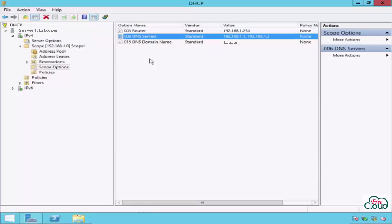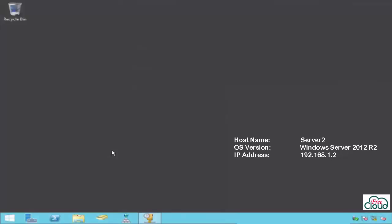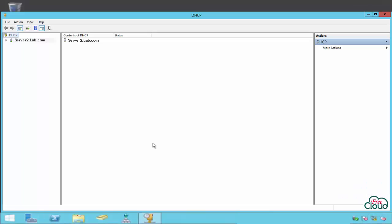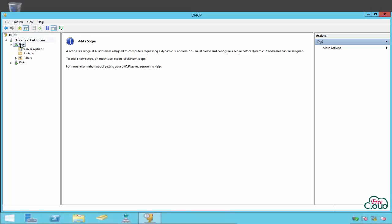Let's jump into the configuration steps. I created another server, the name is Server 2 and the IP is 192.168.1.2, and installed DHCP only without any configuration.